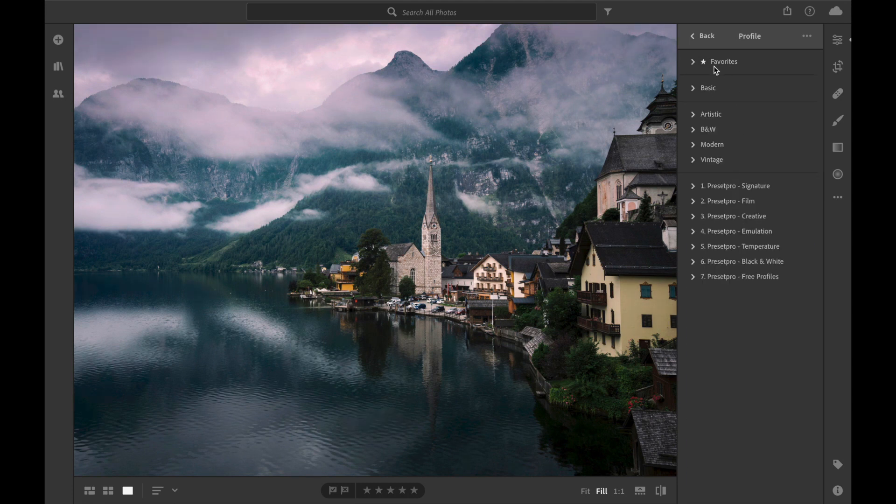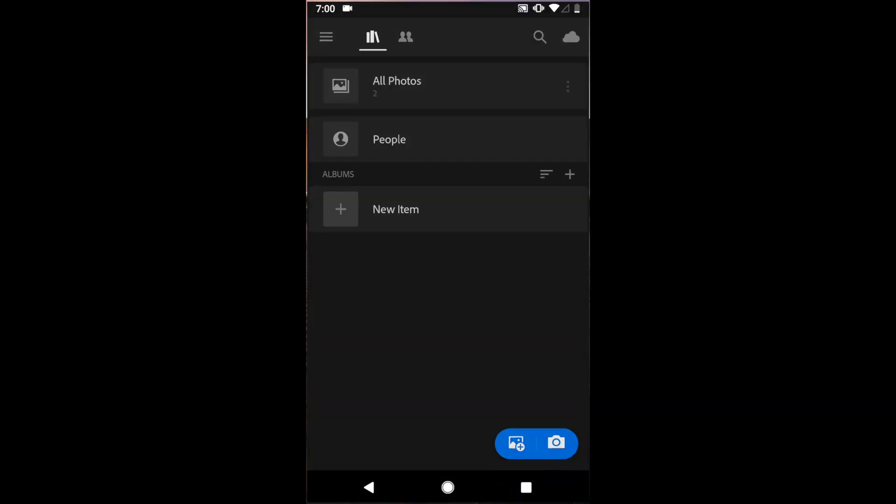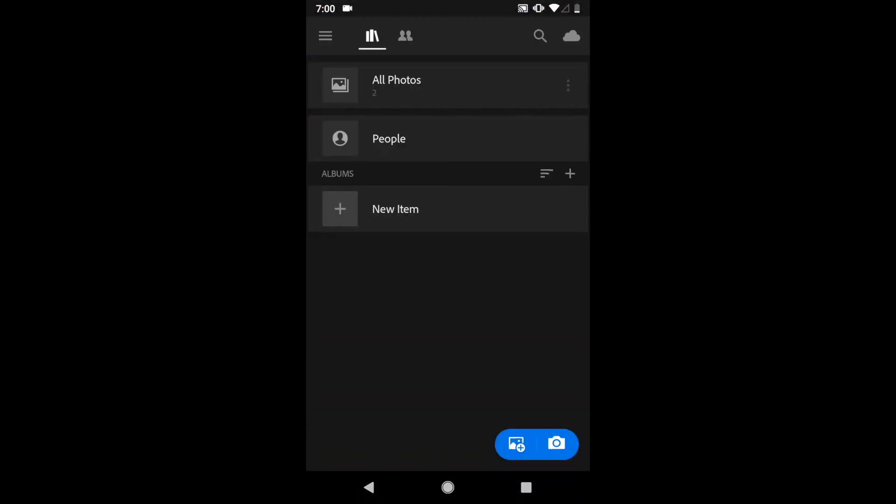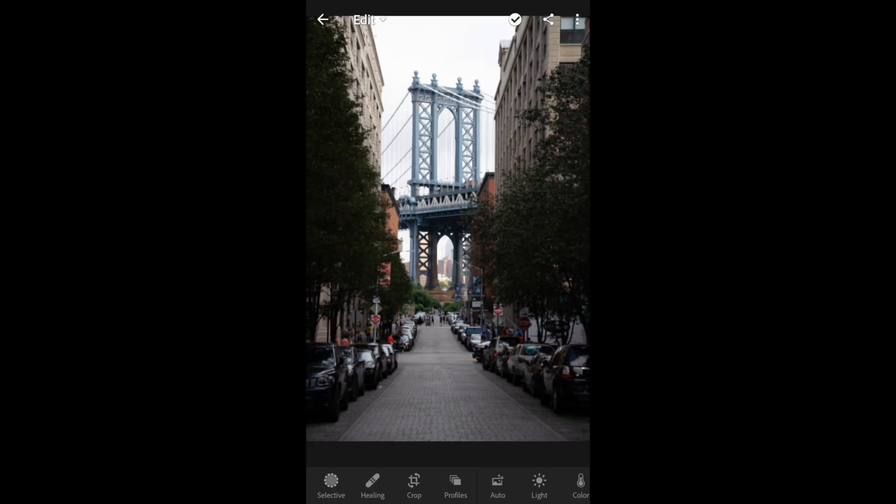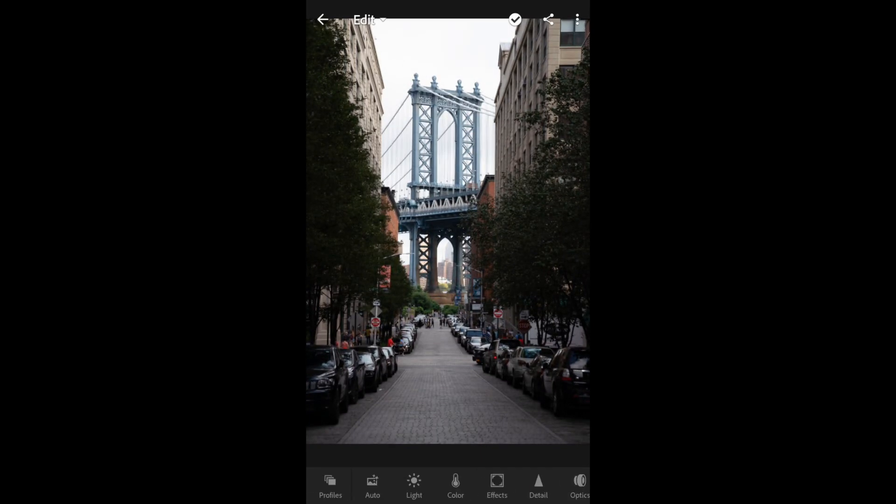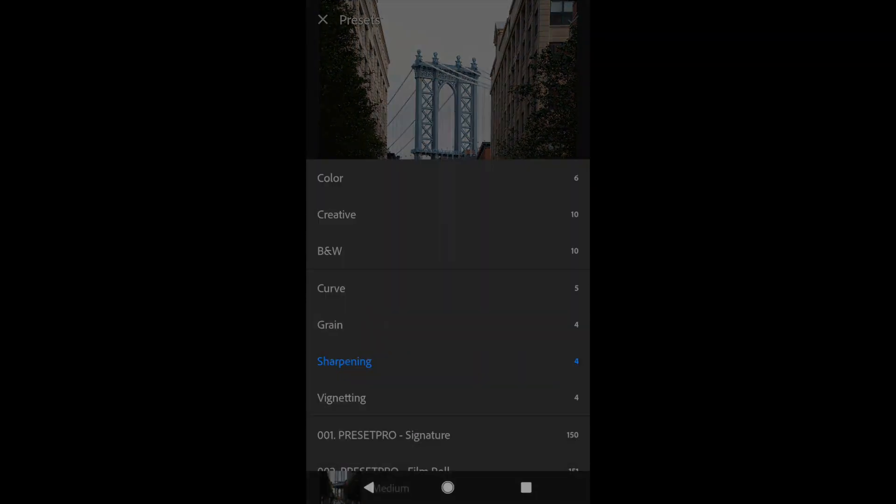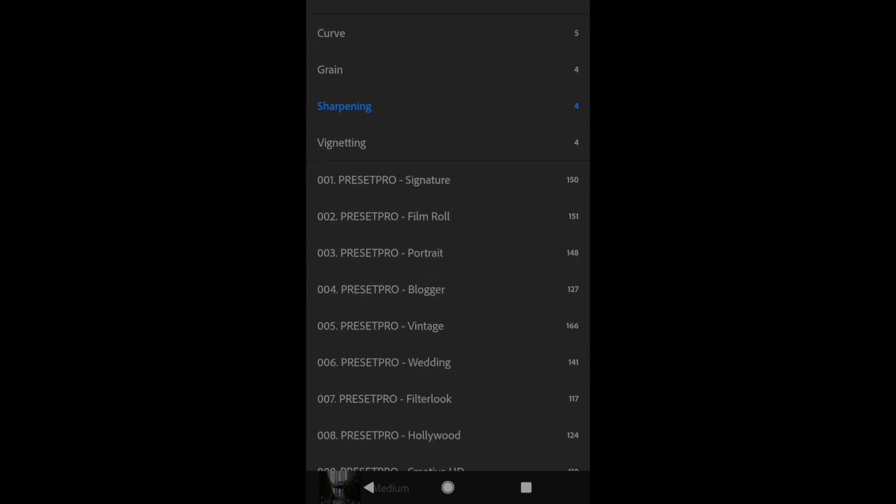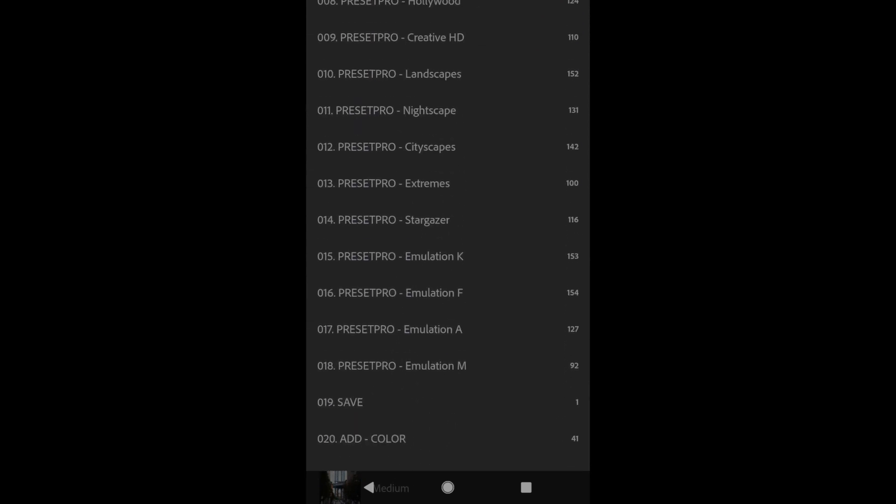Close that down and now we can jump over to our Lightroom Mobile and test out some Presets. So here we can open up Lightroom and let's select a photo. I'm going to choose this one here and let's go to the Presets and we can check out the entire Creative Flow. And there we go.